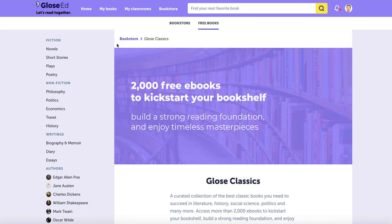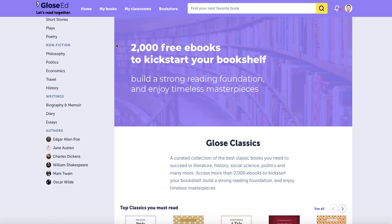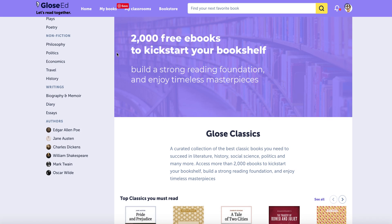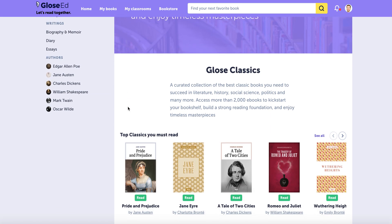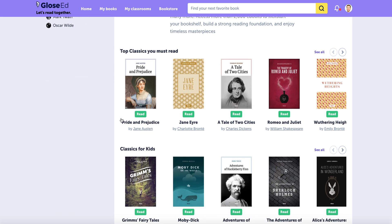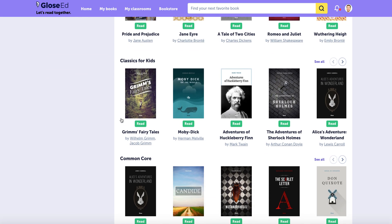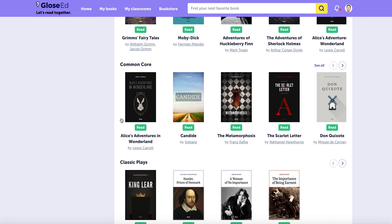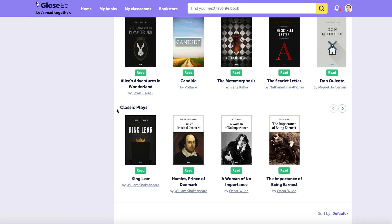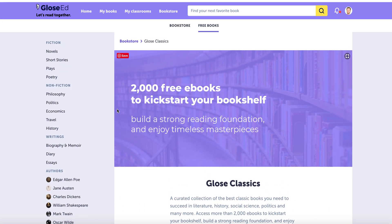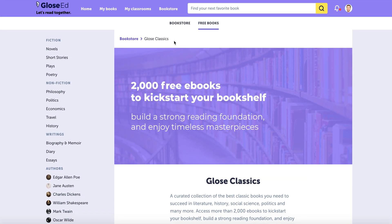Or you can go into our selection of Glow's Classics. These are over 2,000 free e-books that are included in a teacher's license, and they include all the classics you can imagine — not only in literature, but also in history, social science, and beyond.